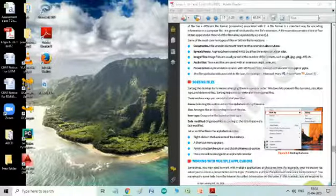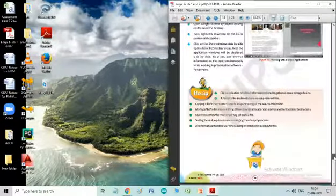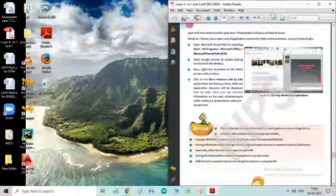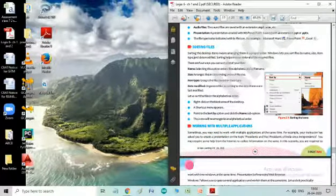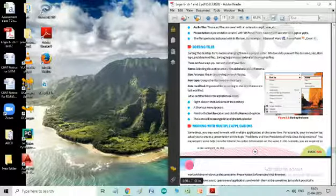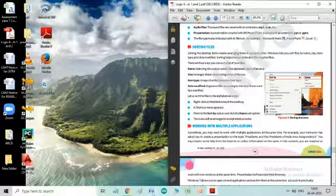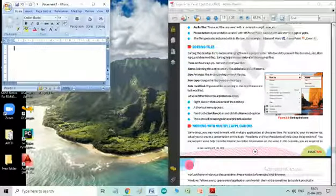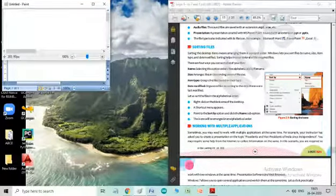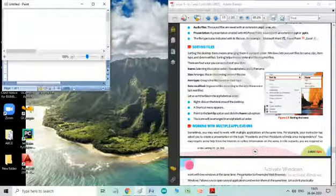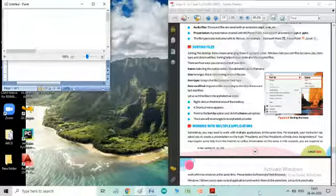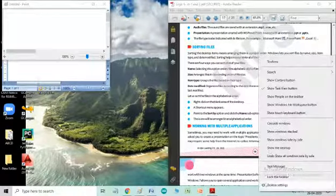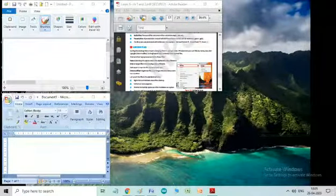Windows 7 also gives us an experience of working with multiple applications. Suppose, just now I am reading the text from this file, this window. Now, I can open another window like MS Word and even I can open Paint. So, parallelly, I can work on it.